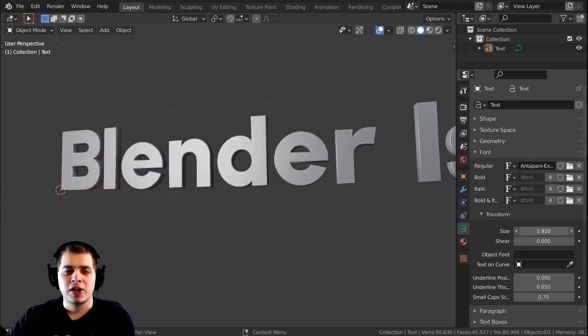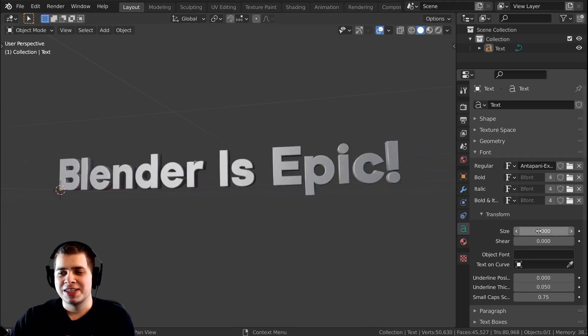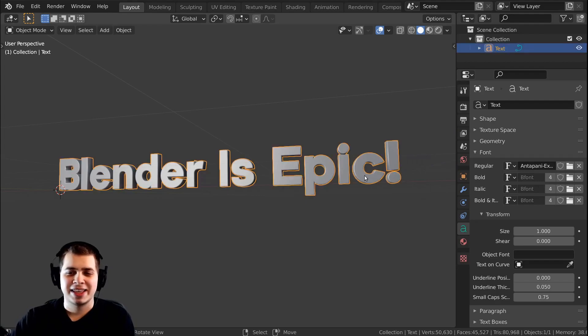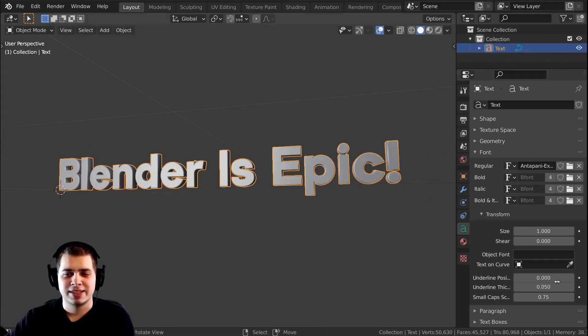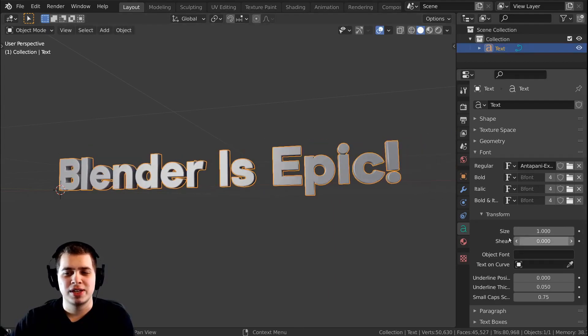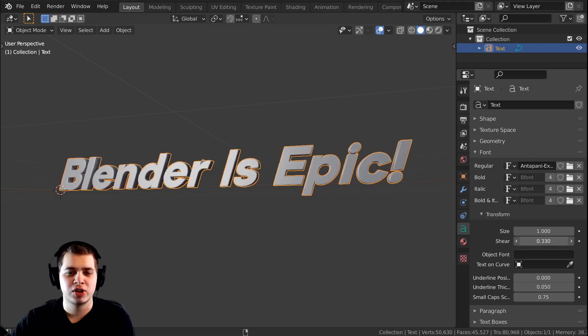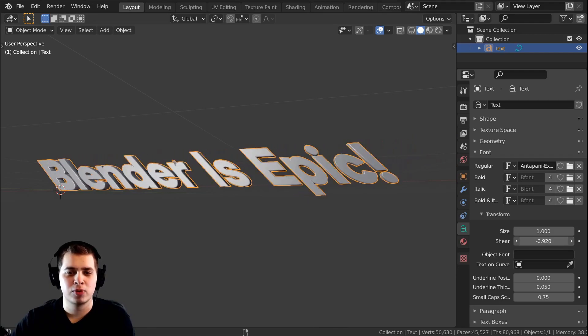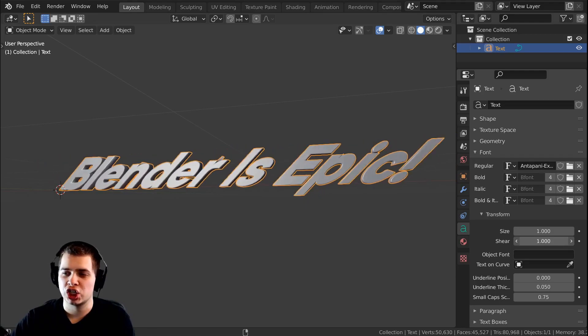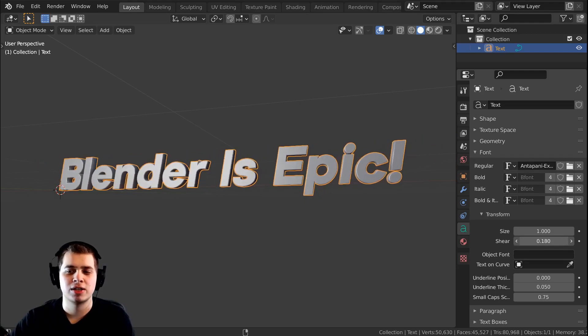There is a size value here, but I don't really use this because I just select the object and scale it. And then there's also the Shear setting — if you turn this up or down it's going to shear the font.